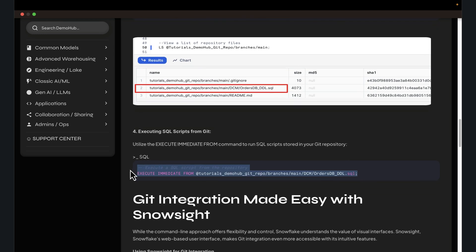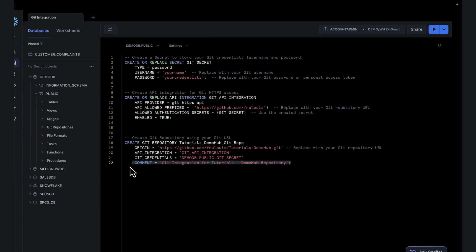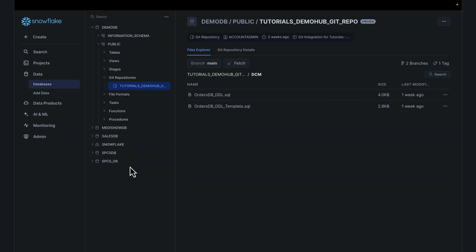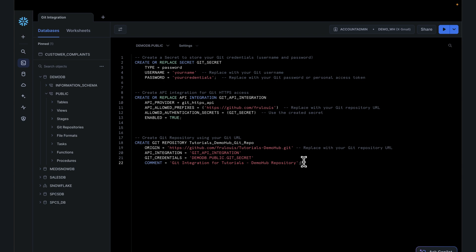One thing we can do, like I mentioned before, is we want to execute that script to create that database with the corresponding tables. Click on this. Snowflake has this concept of execute immediate. If I execute this, it's going to execute whatever is in this script using my Snowflake environment.